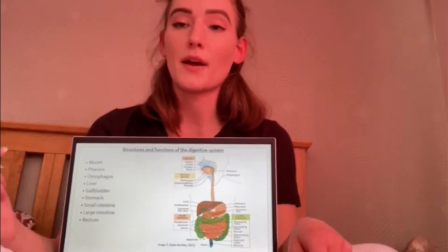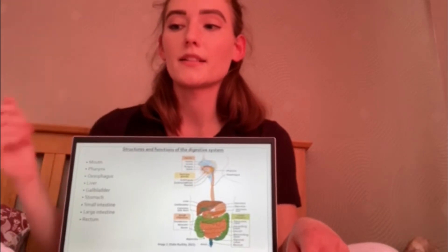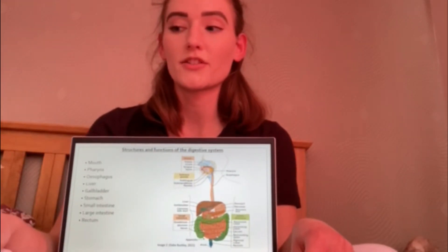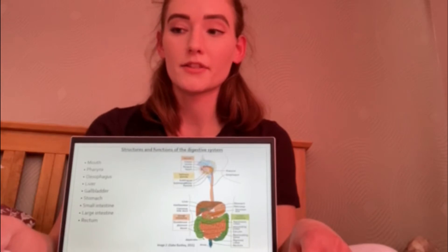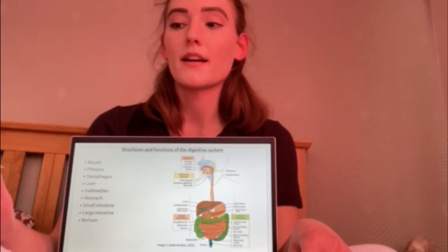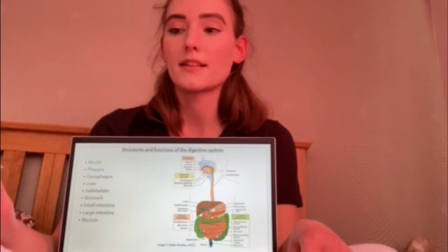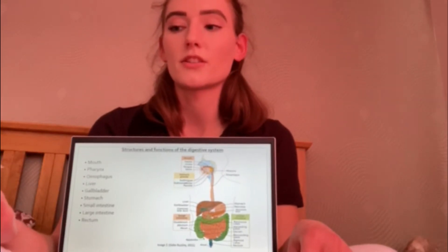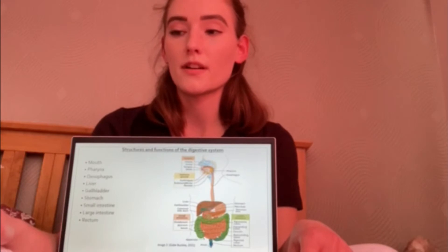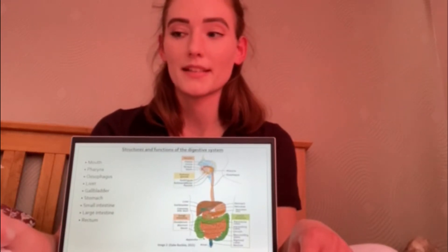Digestion begins in the mouth where food is broken down by the teeth through chewing, a process known as mechanical digestion. In our mouth we have three salivary glands: the sublingual, submandibular, and parotid. These produce a solution consisting of water, mineral salts and the enzyme ptyalin, which initiates the digestion of starchy foods. The solution known as saliva then mixes with the food; this is a process called mastication.